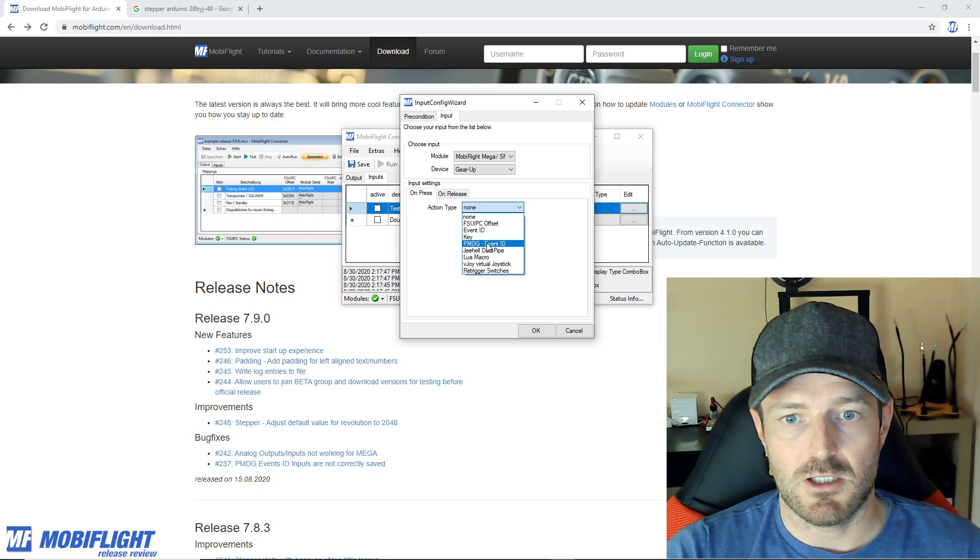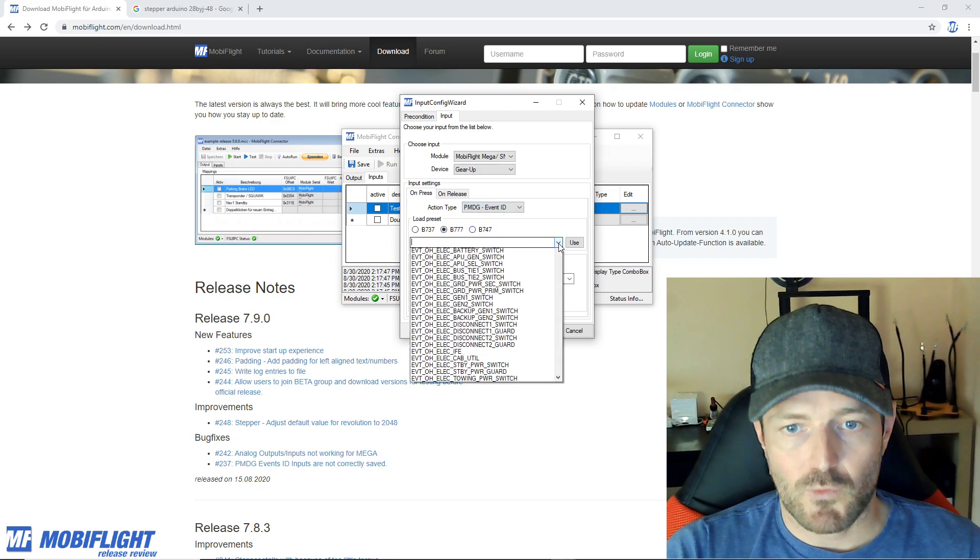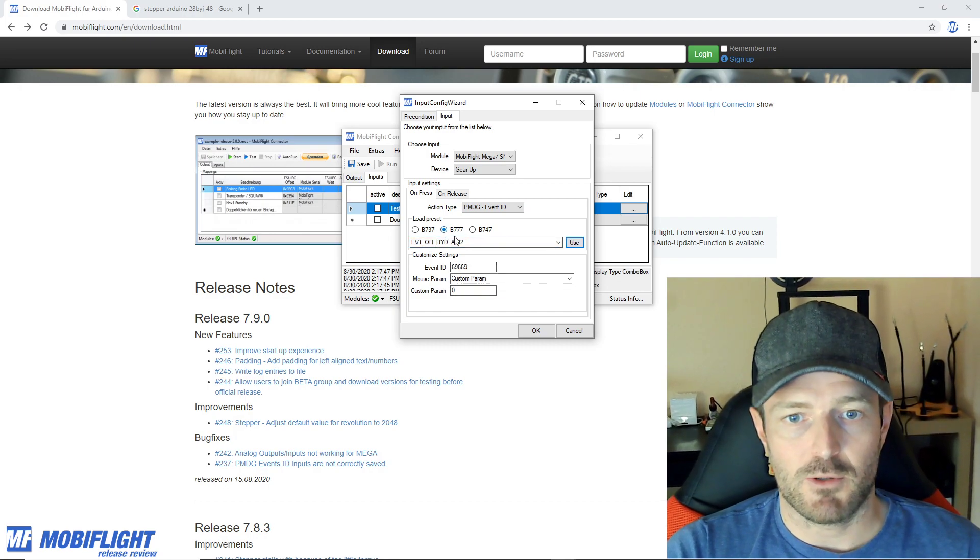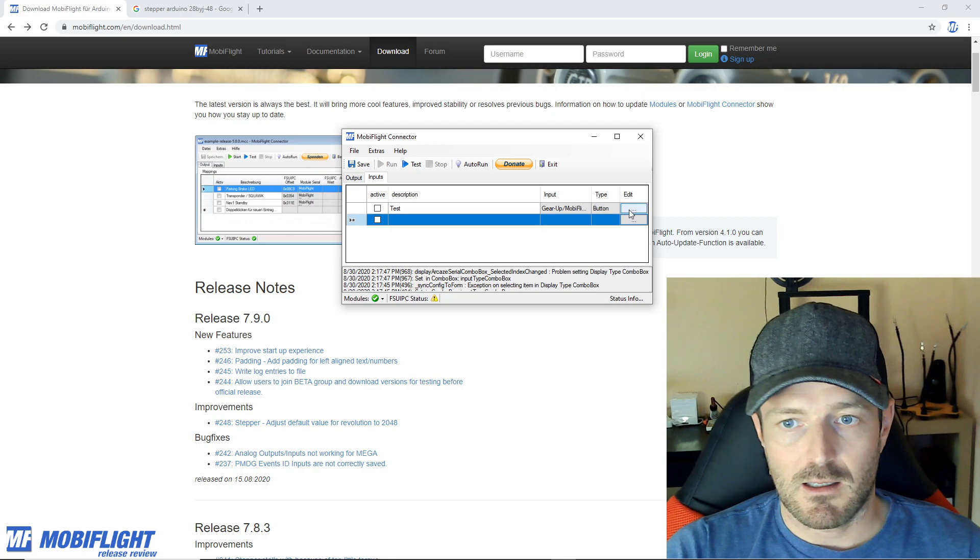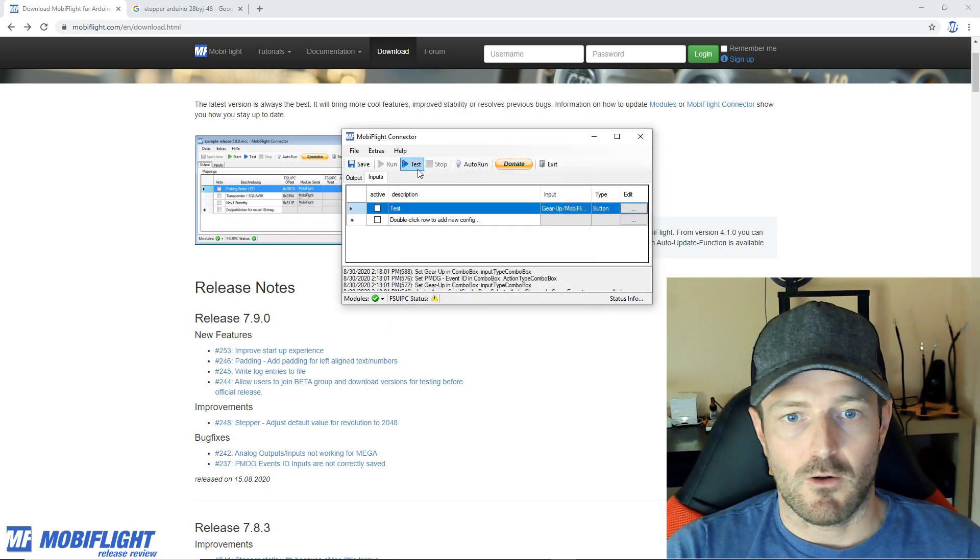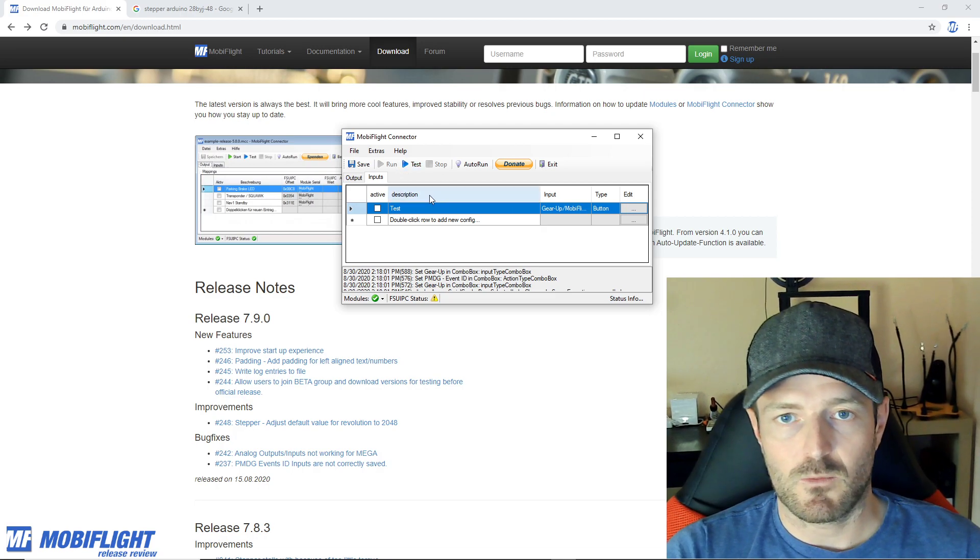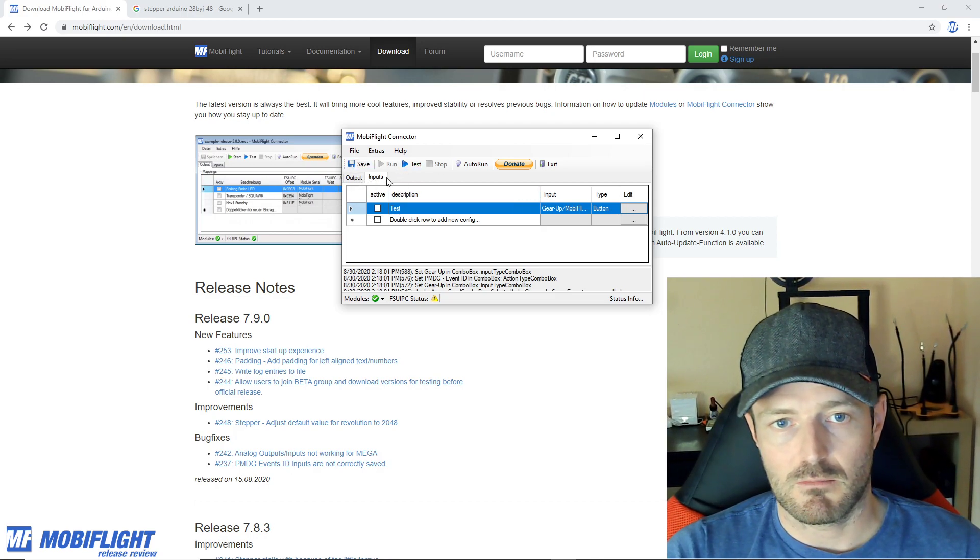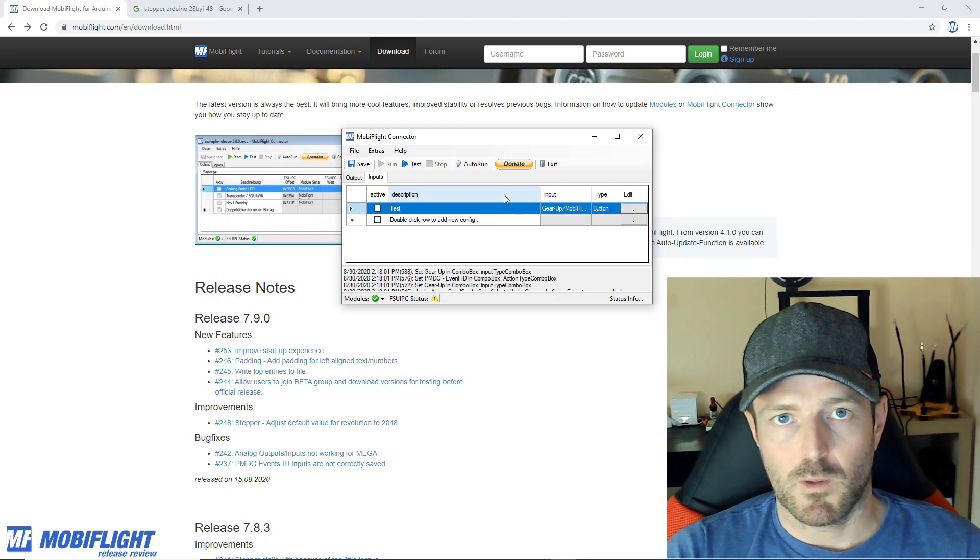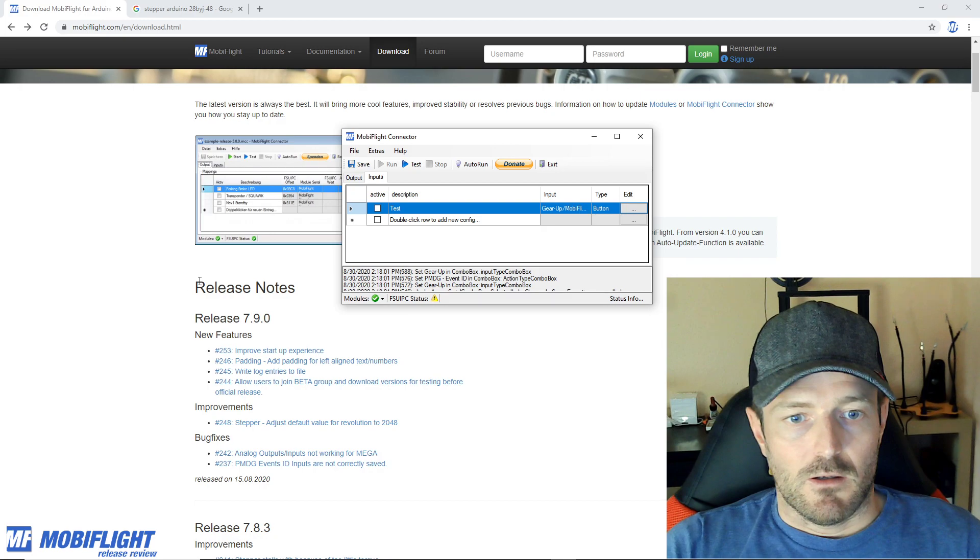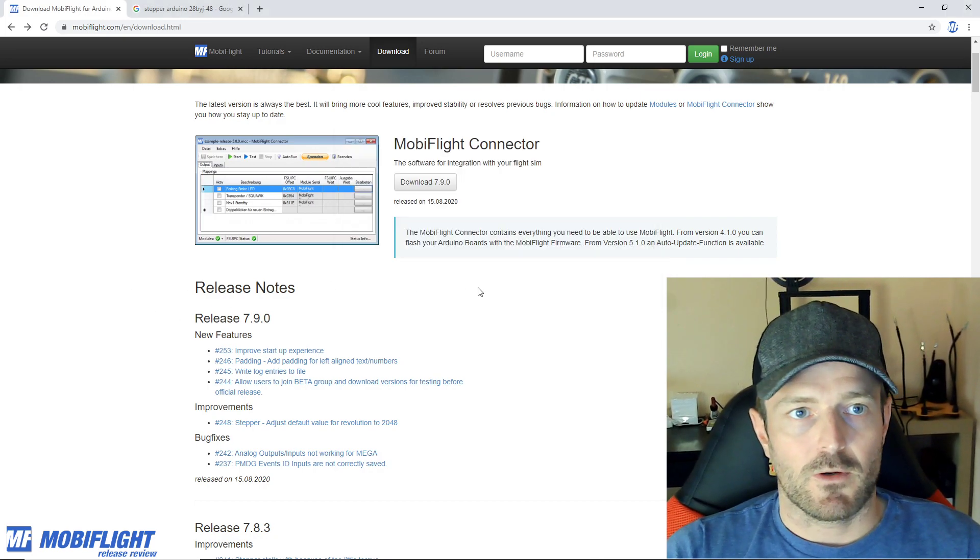If you go here and go to input and then let's grab one of these and then you say action type PMDG event ID, now you can choose from this list and use all these presets and you click okay. The next time it's going to be there and also when you save it and you load it, because that was when actually the problem really was showing, this is working now.